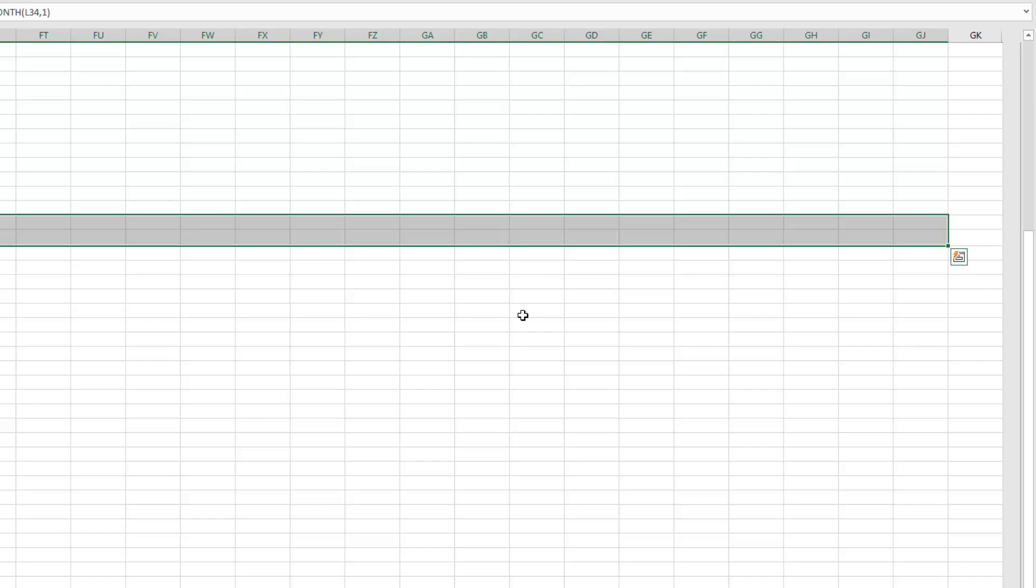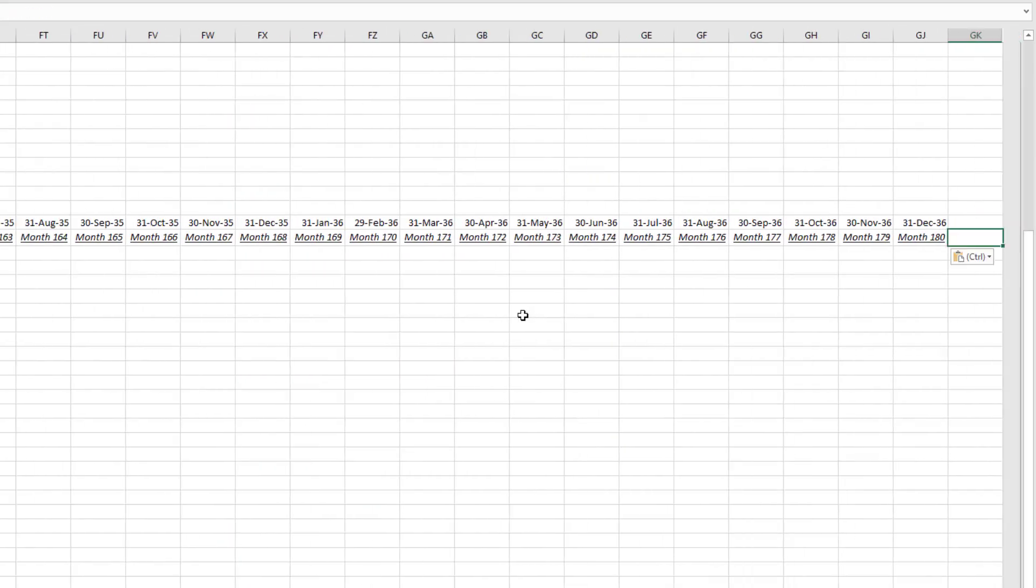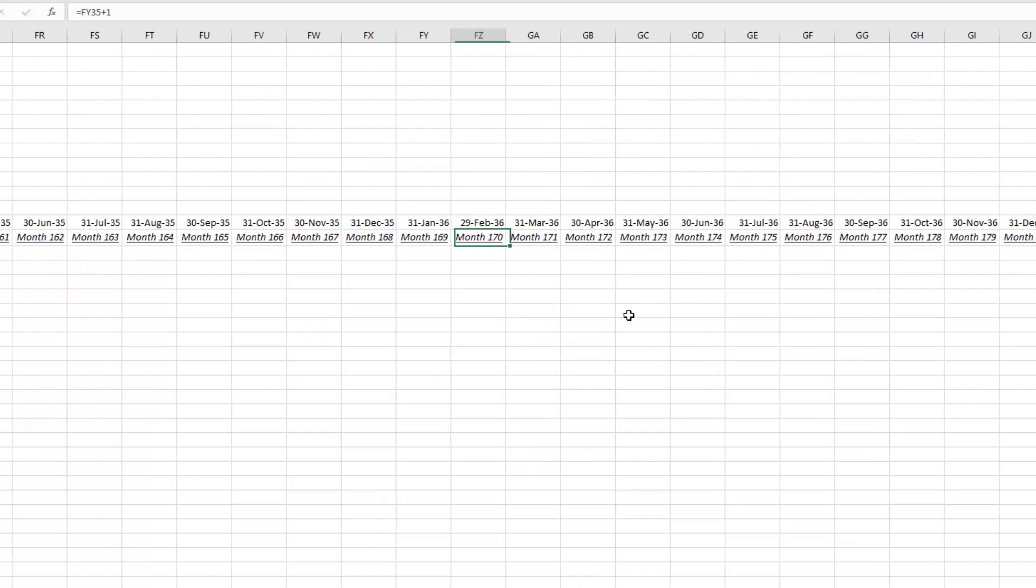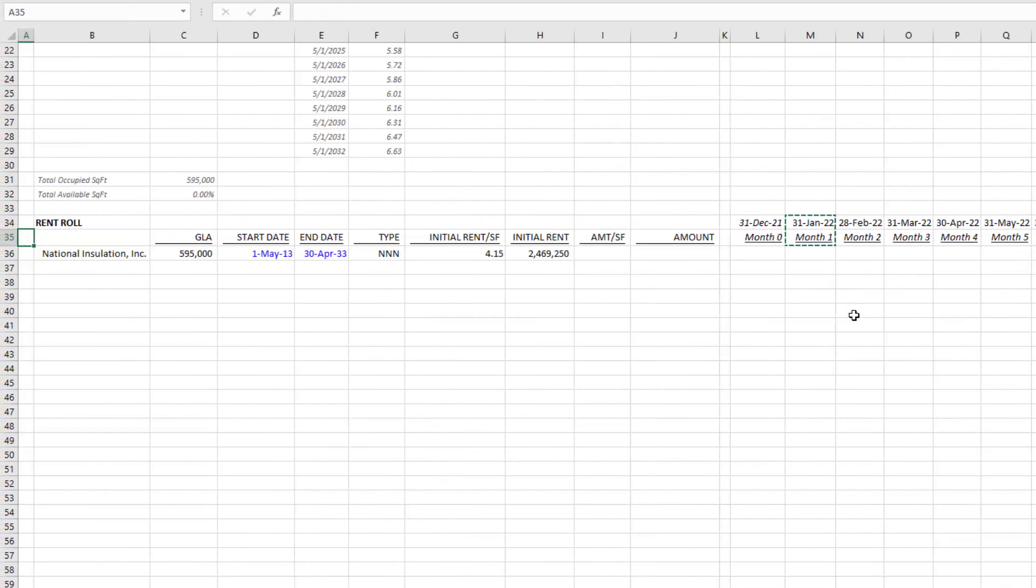Right there, month 180 is our very last cell in this range, and so that's our analysis period, or at least that's the number of months that we're modeling for our rent schedule.